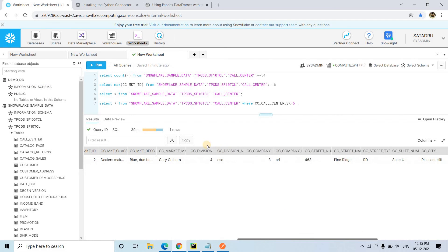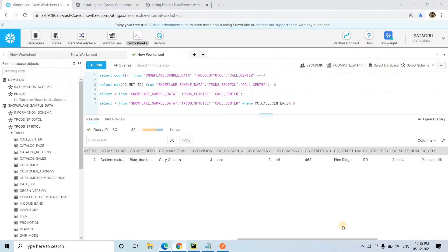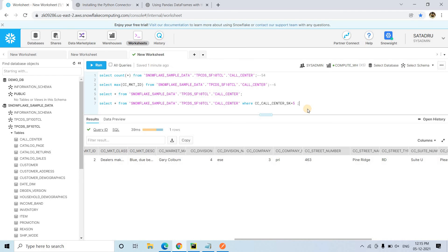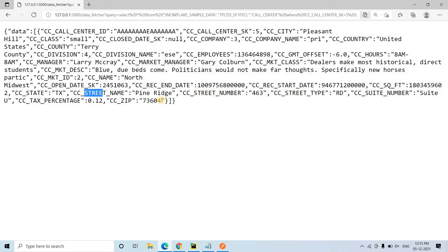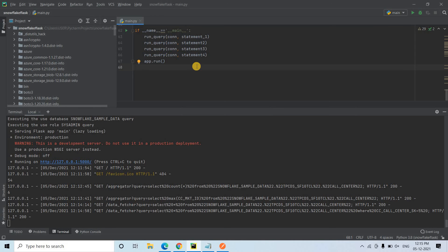We can validate other fields too — cc_division shows 4 in the API response. Going back to Snowflake and doing Ctrl+F, cc_division is indeed 4. One more field: cc_street_number — it shows 463 in the API, and in Snowflake it is also 463. So we are perfectly fetching data from tabular format to JSON format. This is the power of the Snowflake and Flask API — you can integrate a machine learning model and build a deployment-ready package. If you find this video helpful please like, share, comment, and subscribe to our channel, and press the bell icon.